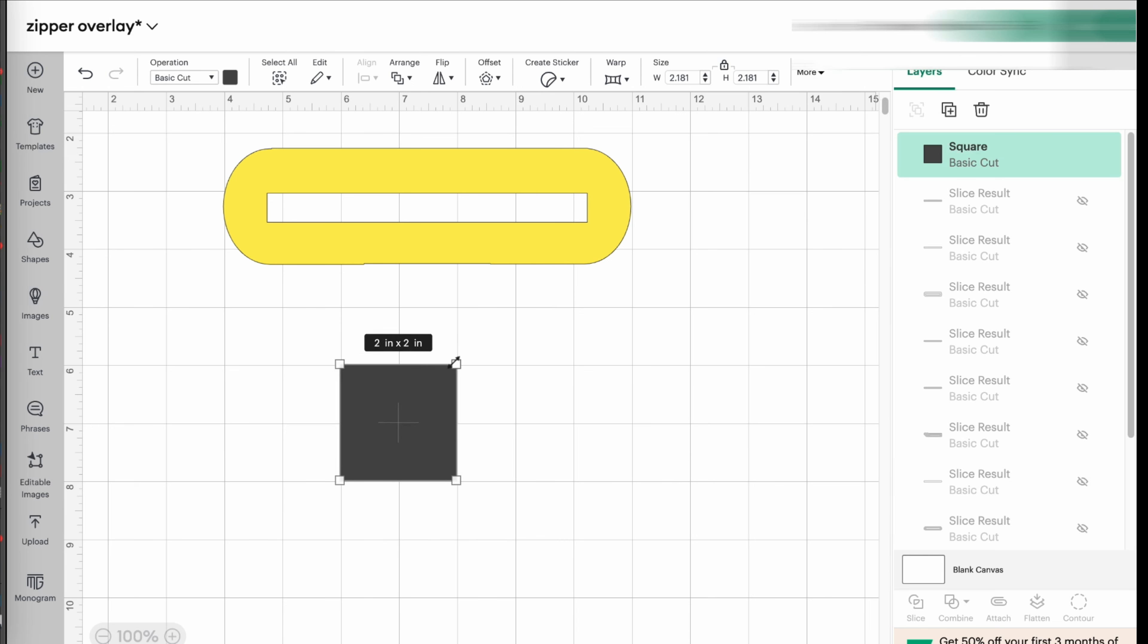So I'm going to take it back to 2.2 and 2. Unlock here. I still want the height to be 2 inches, but the width I want it to be 6 inches.